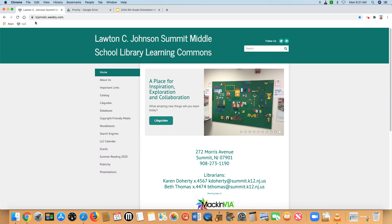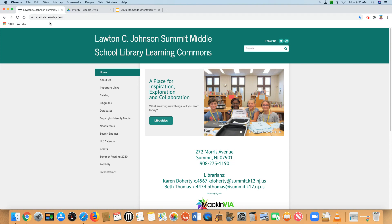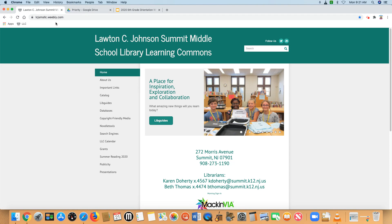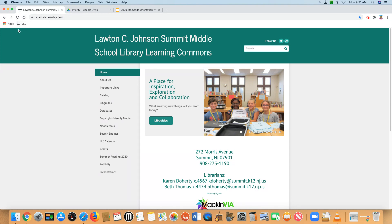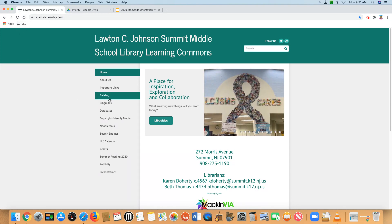As you can see, we are in the LLC website. Hopefully you have added that site to your bookmarks bar. You can see there's a link for the catalog here to the left in our menu.